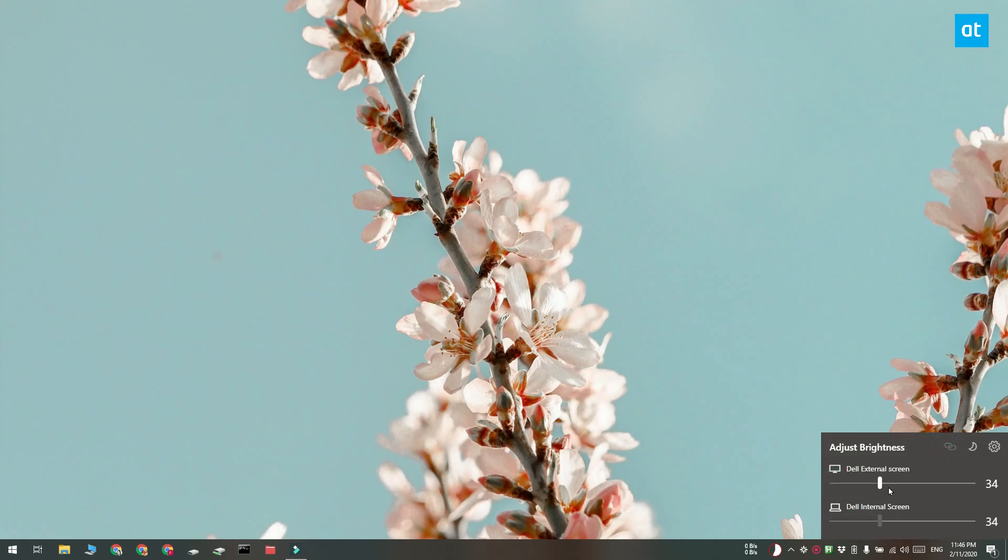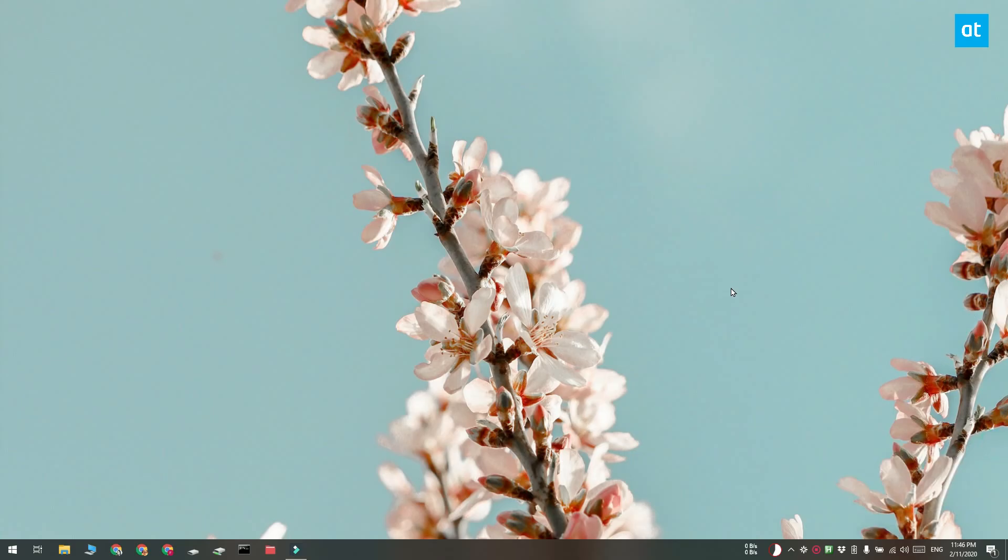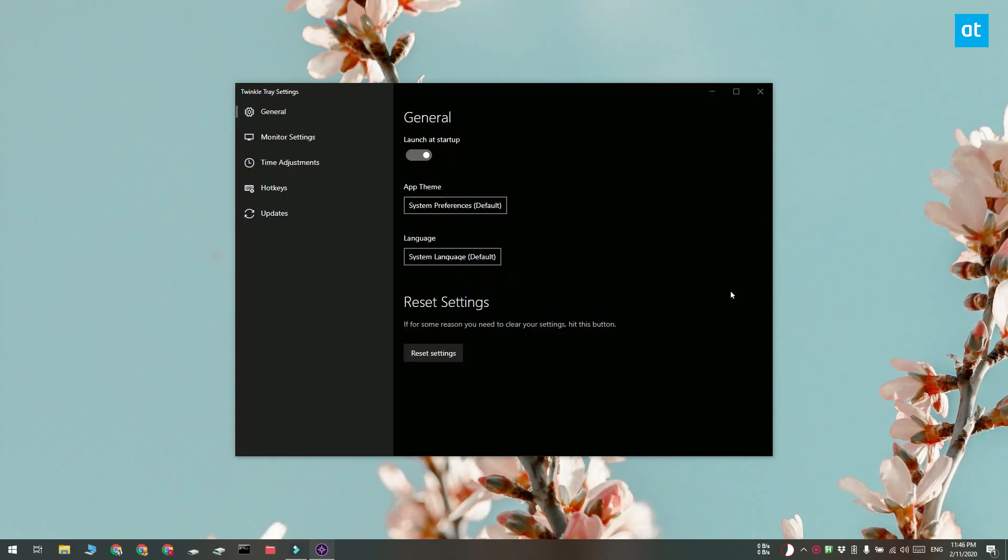It also has this linking feature. If you enable it, the brightness between both your monitors is going to sync up. It's a bit buggy but it works in most cases.